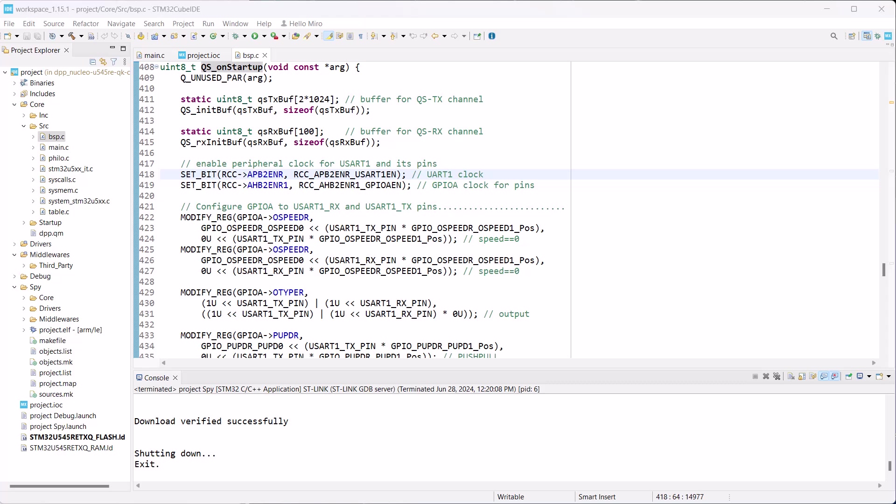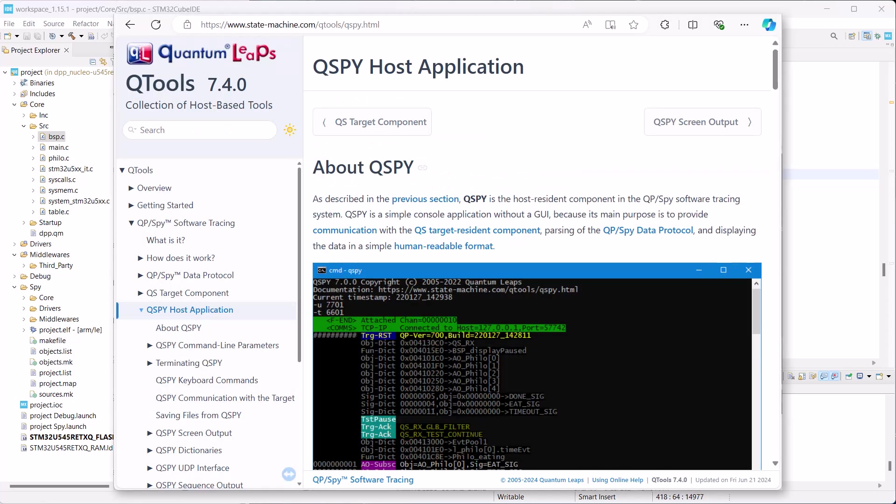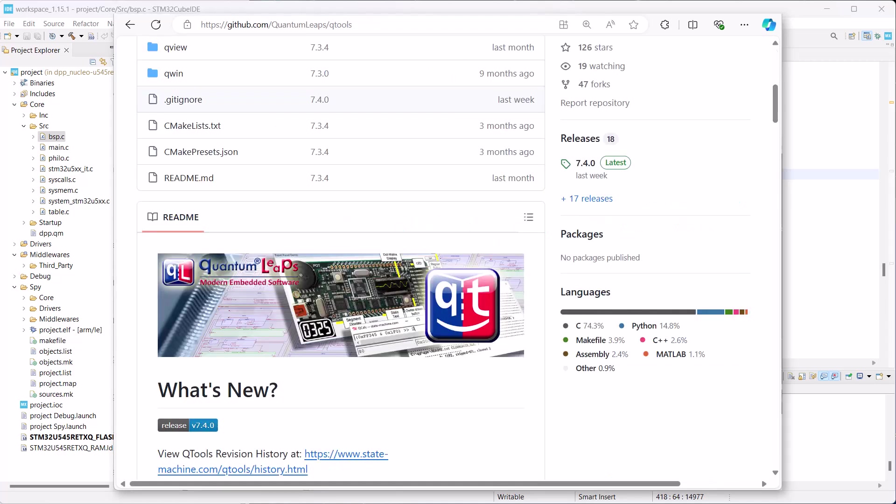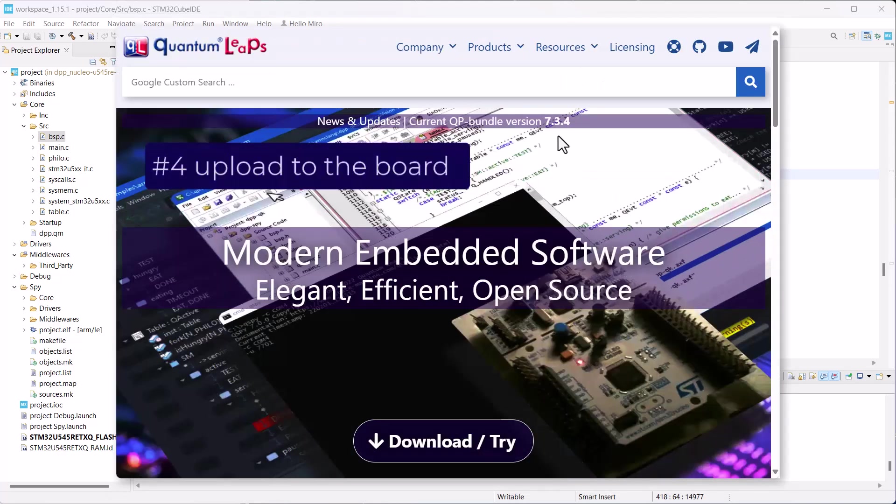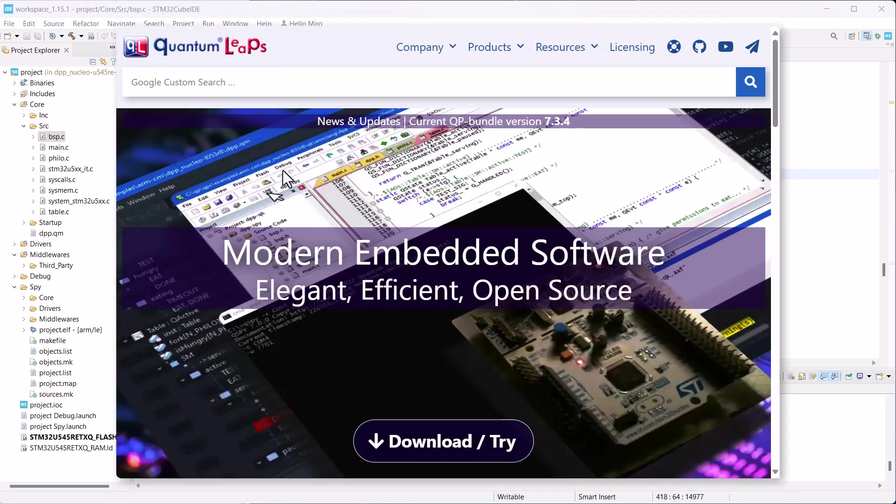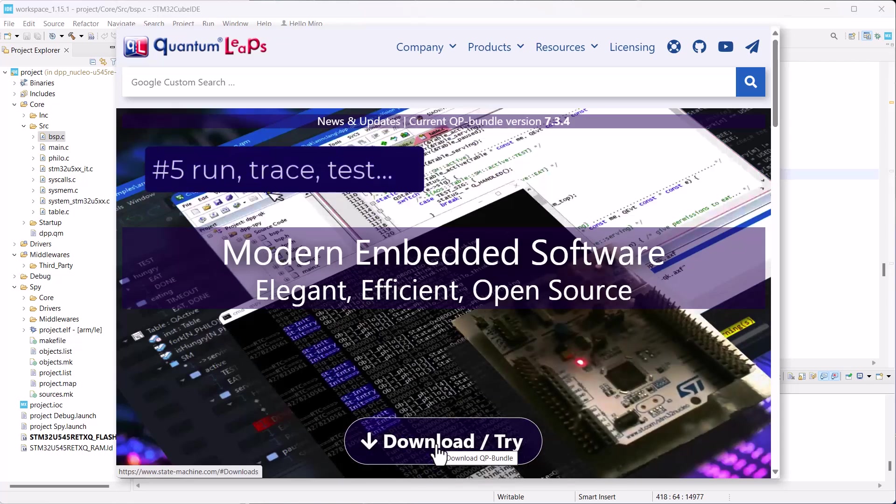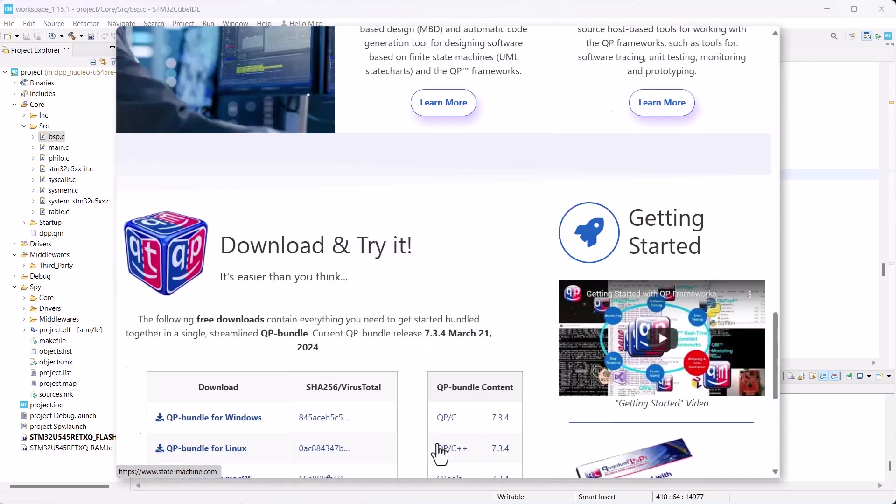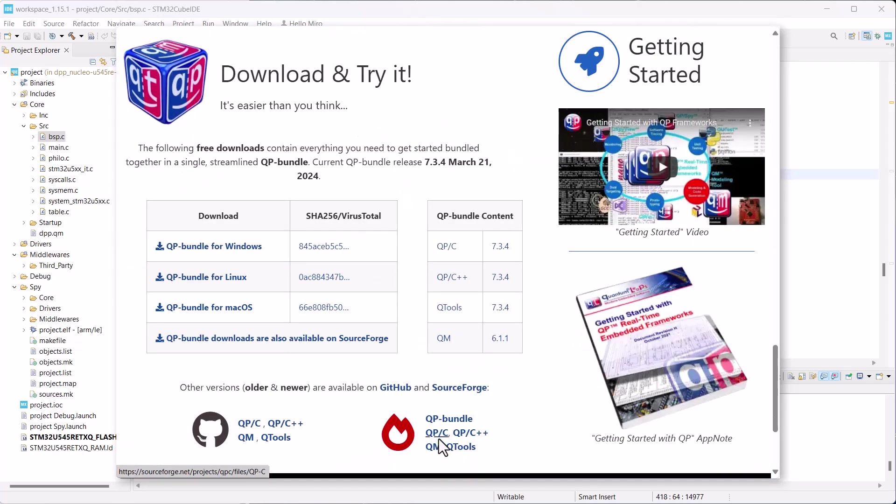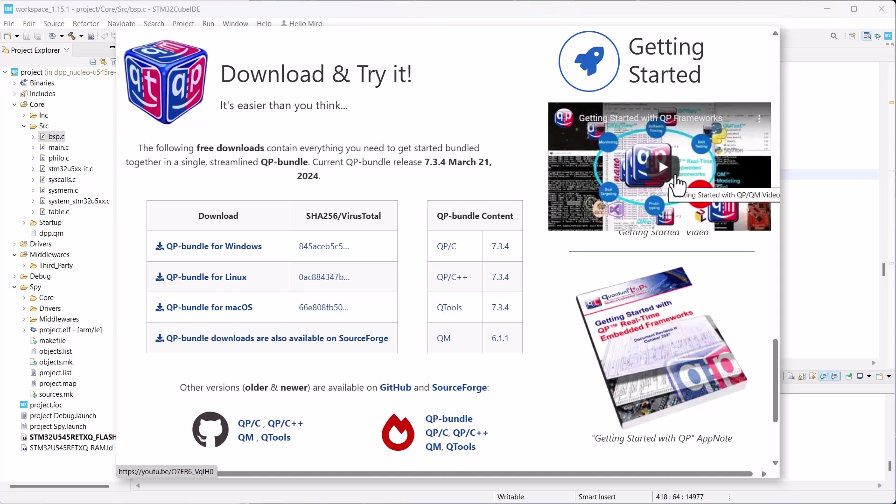To show the tracing output correctly, you need a specialized serial terminal called QSPY. The QSPY utility is provided in a QuantumLibs open-source Qtools collection, but the easiest way to get it is to download and install the whole QP bundle, which also contains the QP frameworks, the QM modeling tool, various compilers, and other utilities.